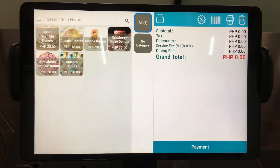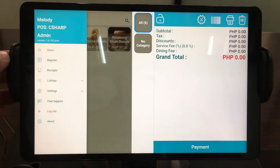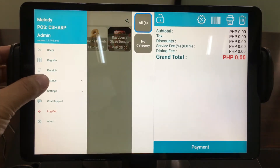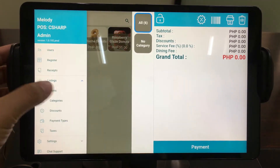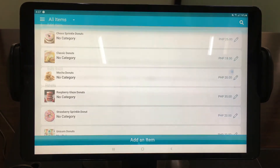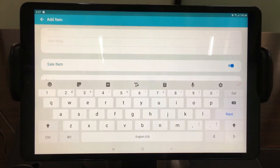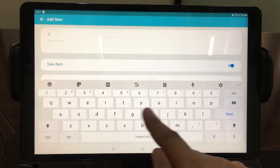One of the most important things in the online ordering system is the item. To add an item, just go directly to Listings on the menu bar and tap Items. Tap Add Item and fill out essential details of the item.